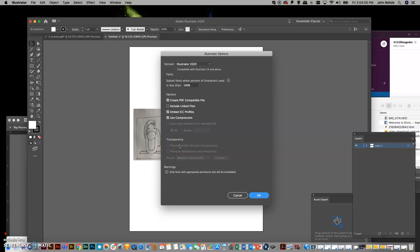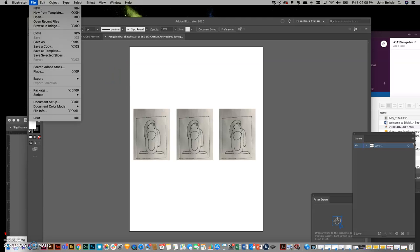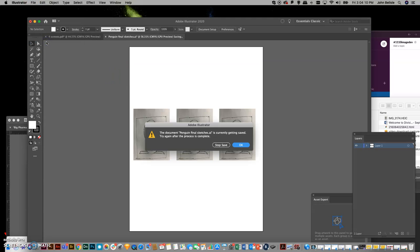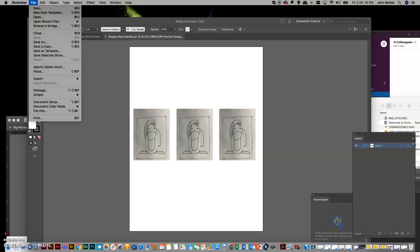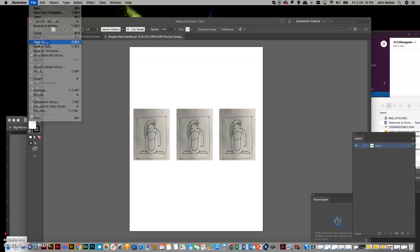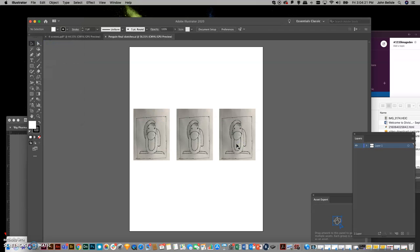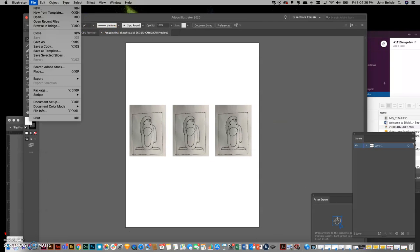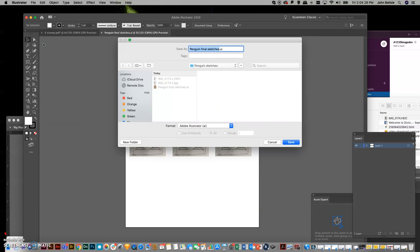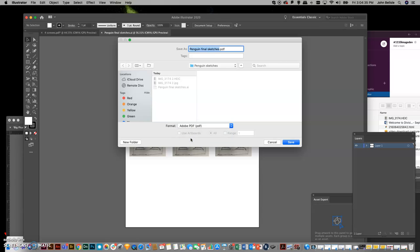But as soon as I save it, the next thing I'm going to do is I'm going to go File, Save As. So you can see in my menu, there it is. I'm going to change Illustrator to PDF.